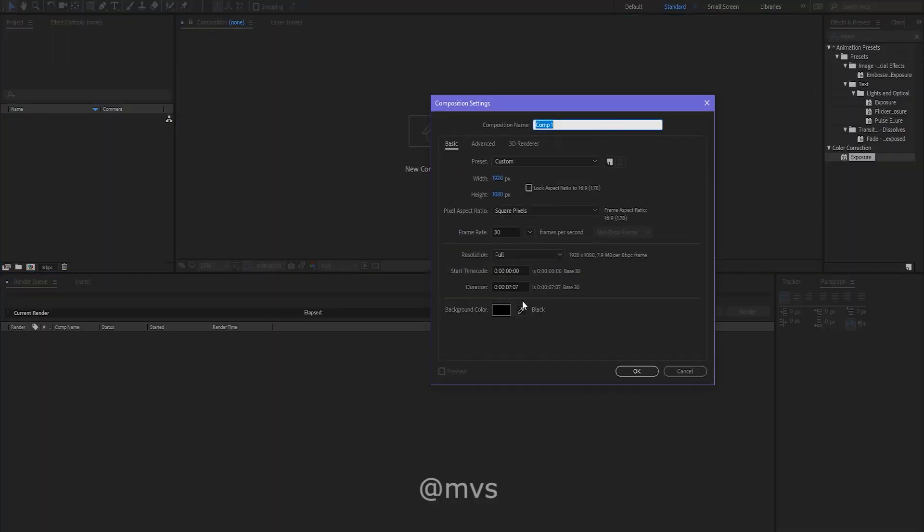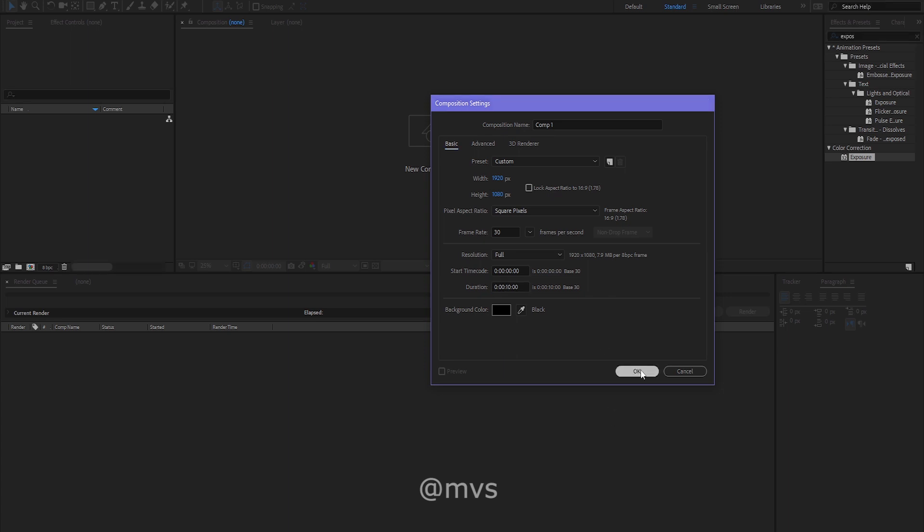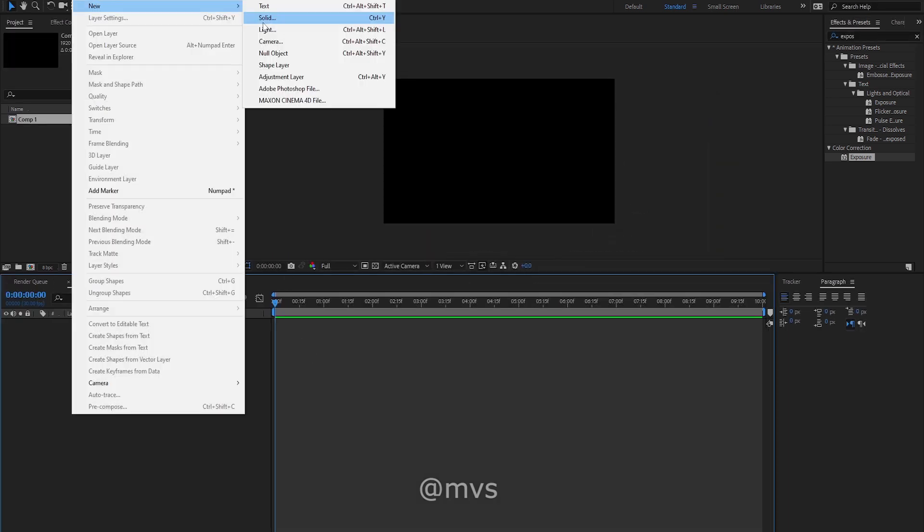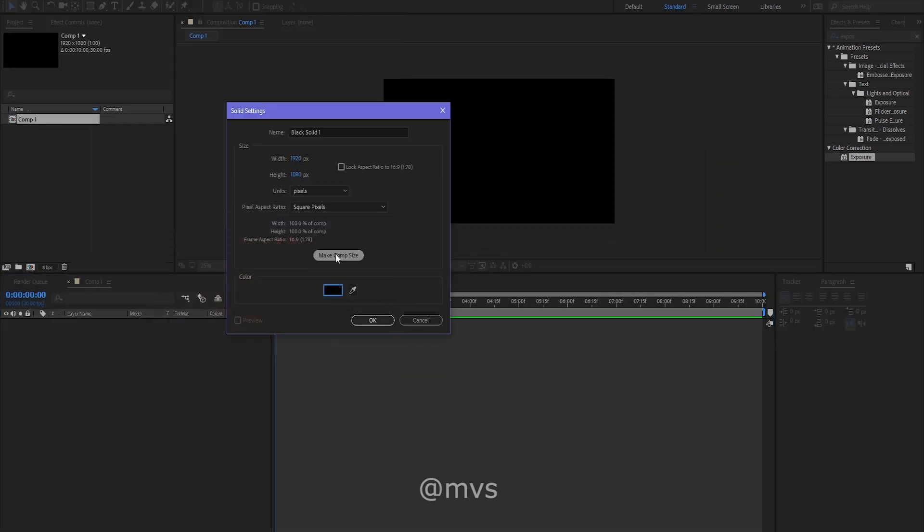Create a 10 second long new composition of 1920 by 1080. Now create a black solid.